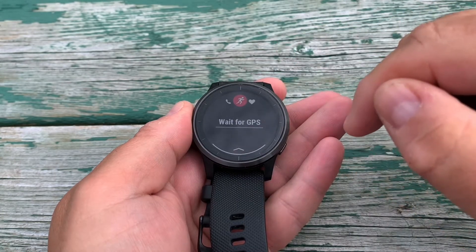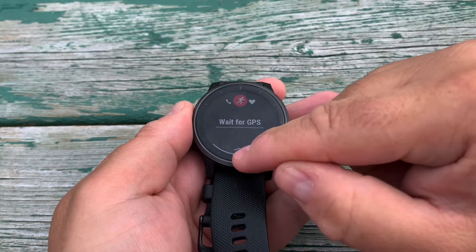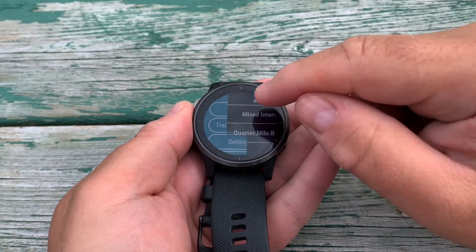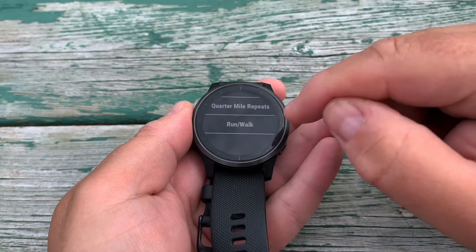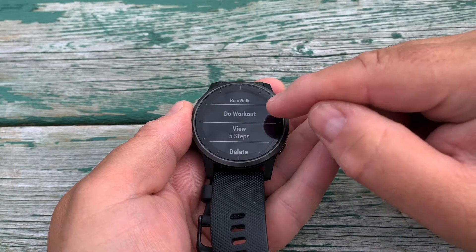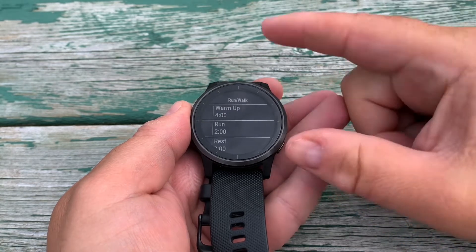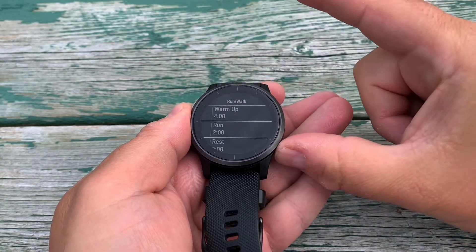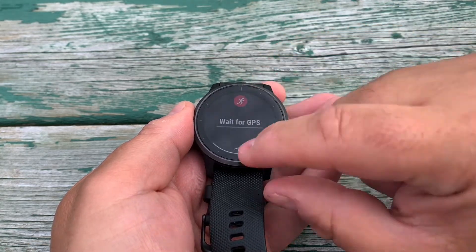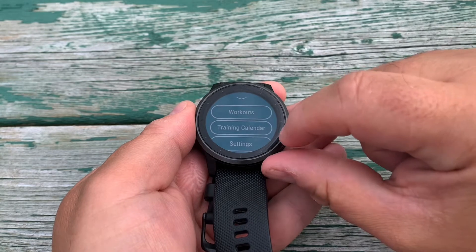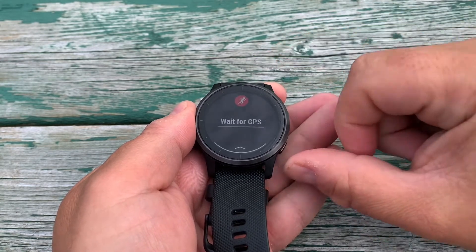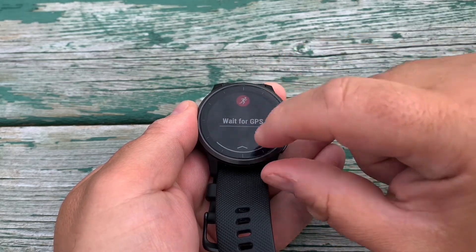While we wait for the GPS to acquire signal, we can swipe up and access some of the features. We can access our workouts — we've covered this in a previous video. For example, if you want to do a run-walk type of workout, you can select the workout and view the steps. You can go back, and also swipe up to get to your training calendar if you're using Garmin Connect.